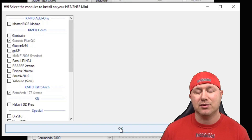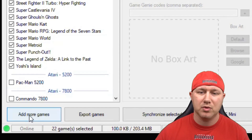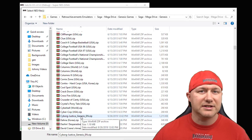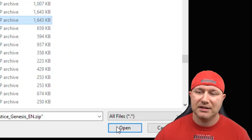Now we have to add our games. Go to the Add More Games button in the bottom left and navigate to wherever you keep your Sega Genesis games. We'll take a look at Cyborg Justice, Zombies Ate My Neighbors, and Streets of Rage 3. Highlight the games you want to add, then click Open at the bottom.